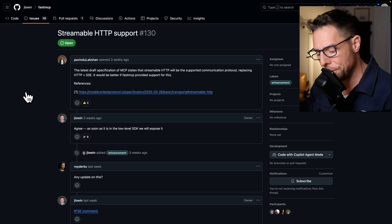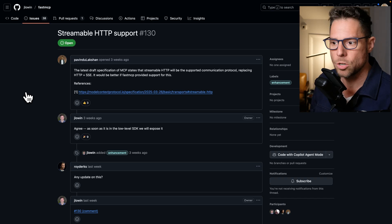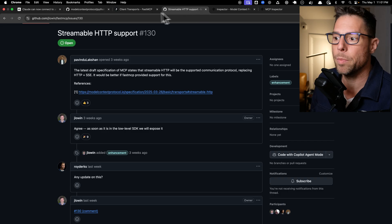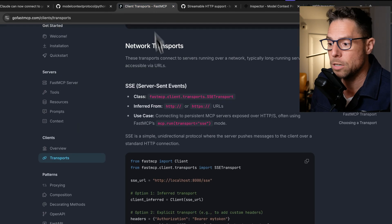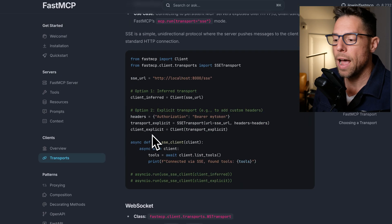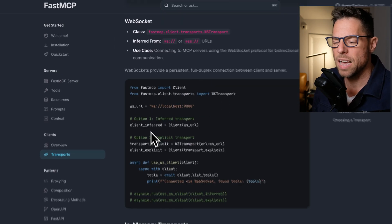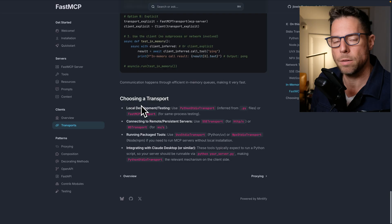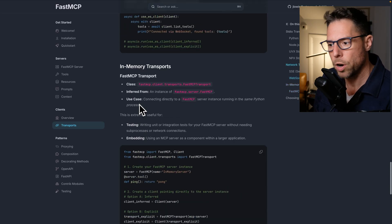except you're just going to want to use the streamable HTTP transport as opposed to the SSE. But I don't think it's going to be a terribly big shift for you.